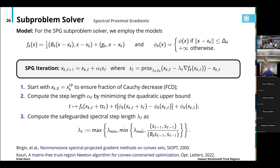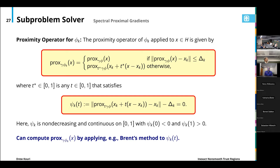For this algorithm, we require the proximity operator of phi_k. We have a convenient representation: first evaluate the prox of phi at X. If that is within the trust region, then we're done. If it violates the trust region, then we compute the prox using a formula where T-star solves a one-dimensional nonlinear equation psi_k — we find a T for which the proximity operator satisfies the trust region constraint. This function is non-decreasing, continuous, negative at zero and positive at one, so you can apply Brent's method or any nonlinear solver on the interval [0,1] to compute a root.